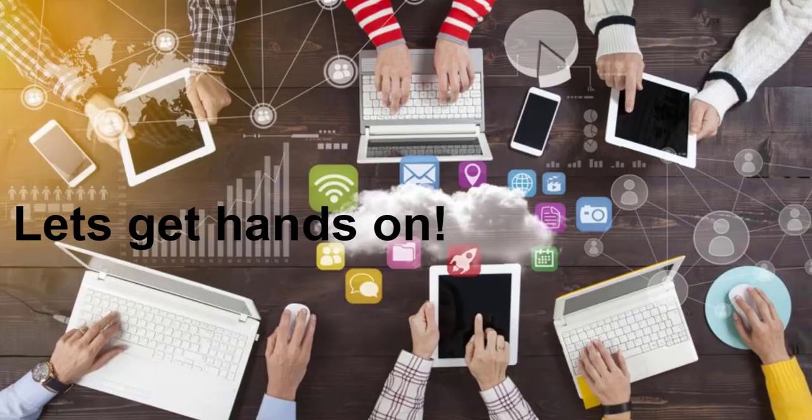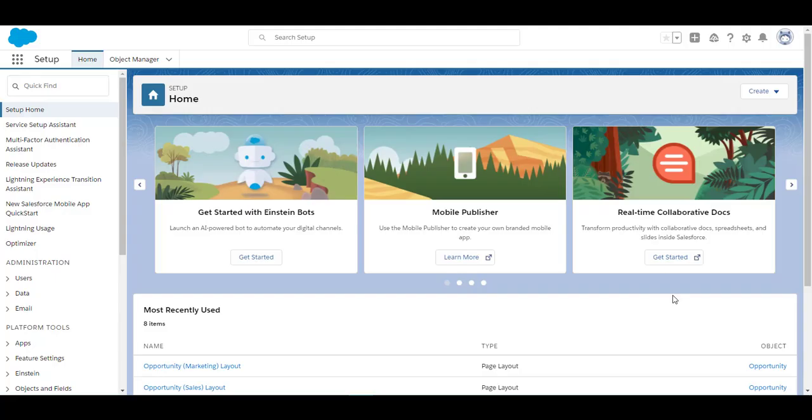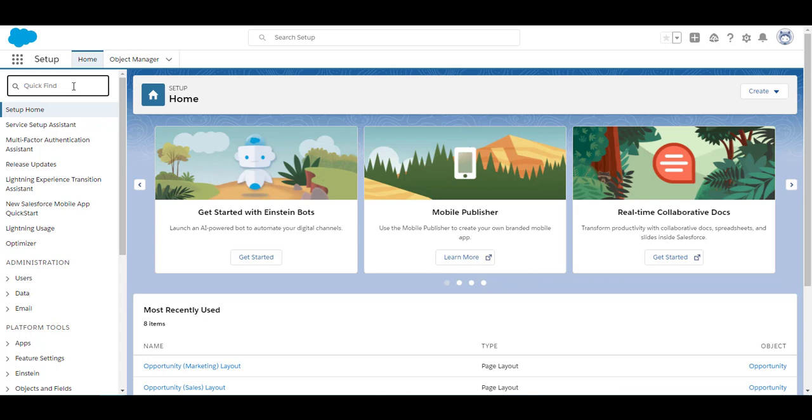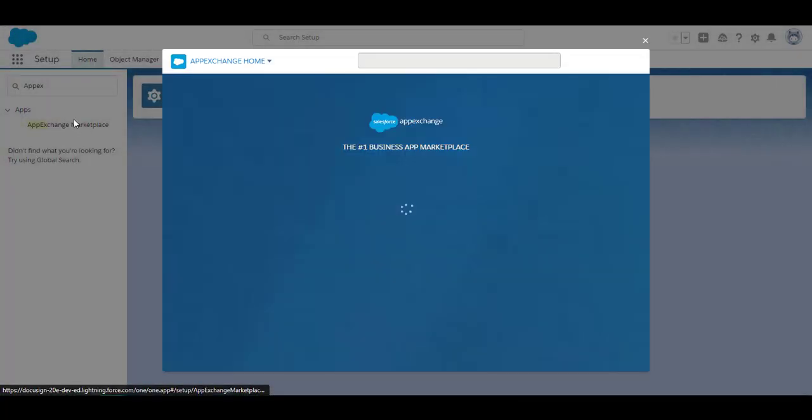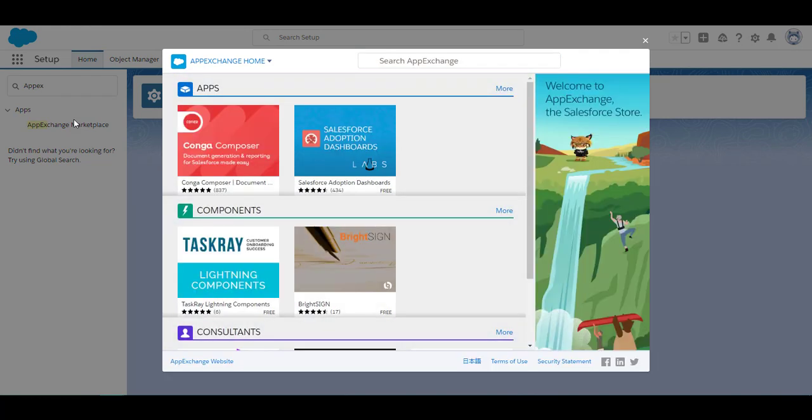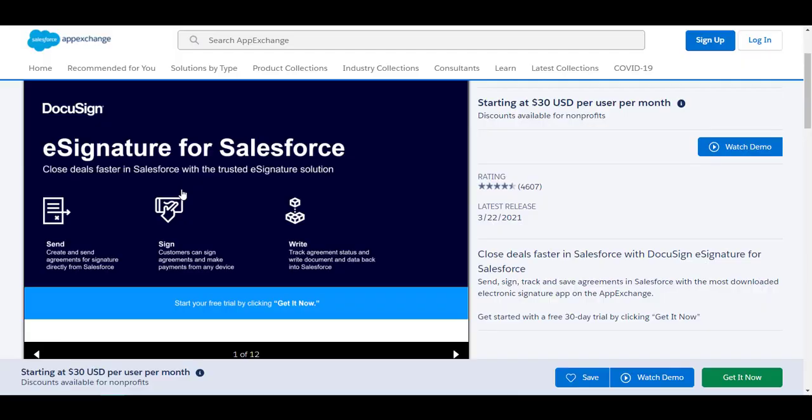So let's get going! I have logged into my Salesforce developer account and it has brought me to the home page. There are two ways to access the AppExchange. You can go into your home quick find and type in AppExchange and access it this way, or you could go to appexchange.salesforce.com and it will bring up the AppExchange home page.